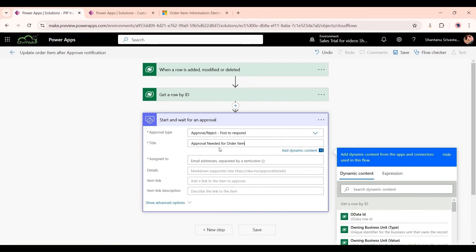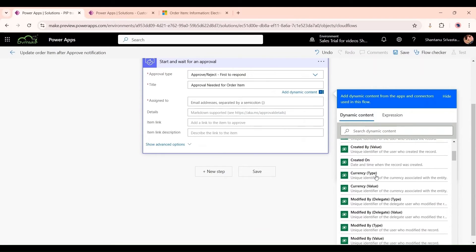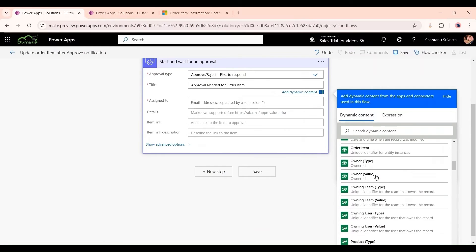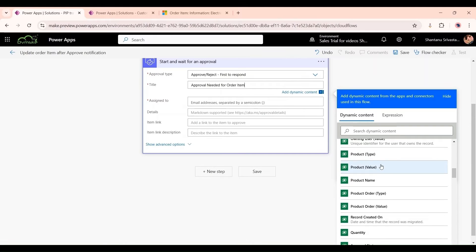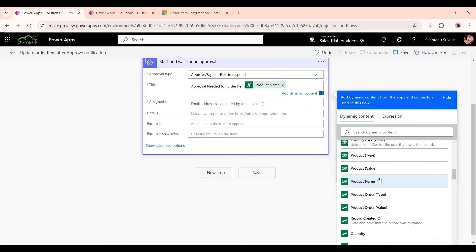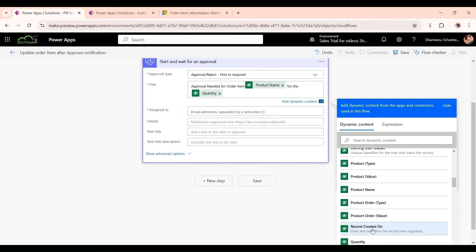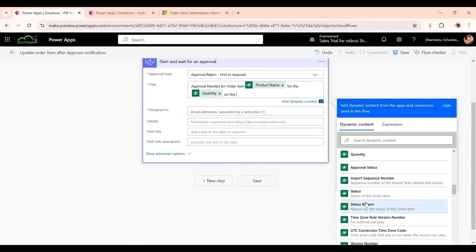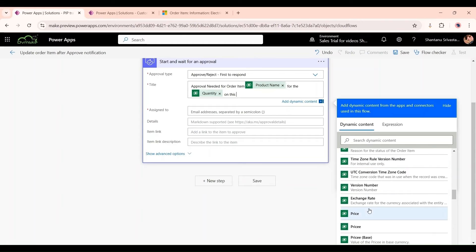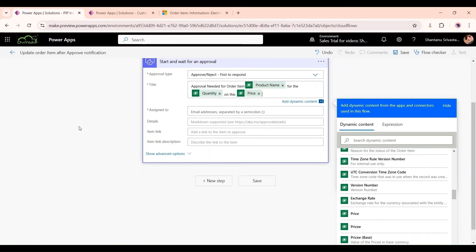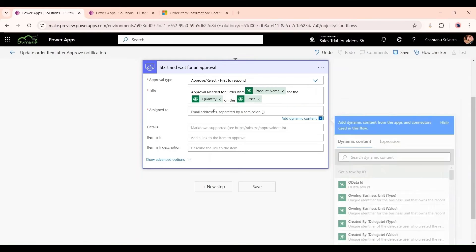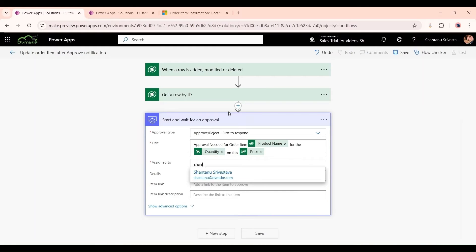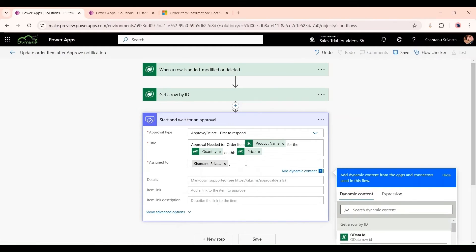Give a title: Approval Needed for the Order Item. We can use this Get a Row by ID's dynamic values. We want Approval Needed for the item, so product name should come here for the quantity and price. In Assigned To, you need to mention the email address of the approver or rejector for this record. I'm giving it mine, and if I want to add someone else I could do it also.